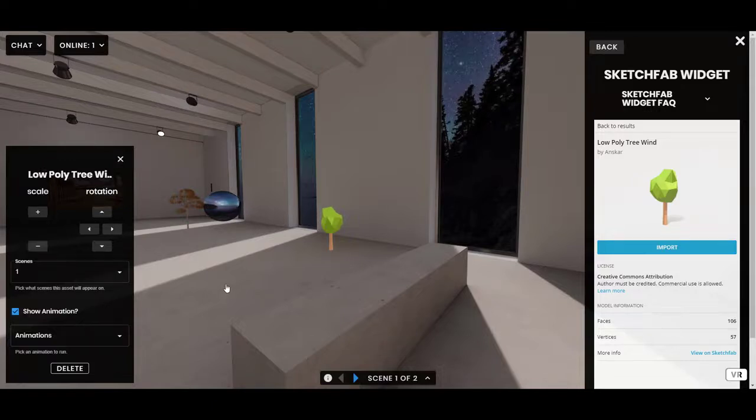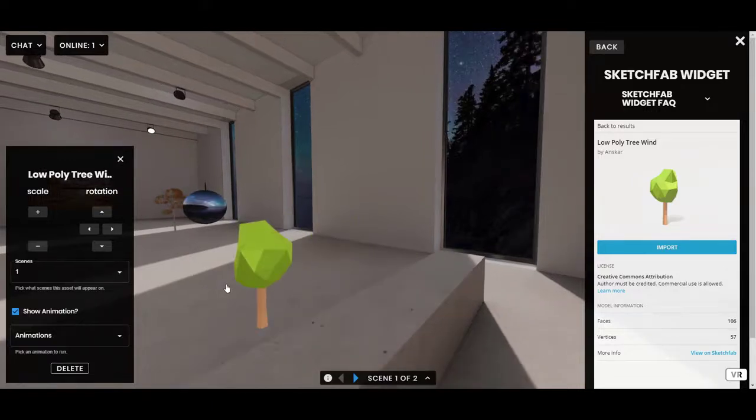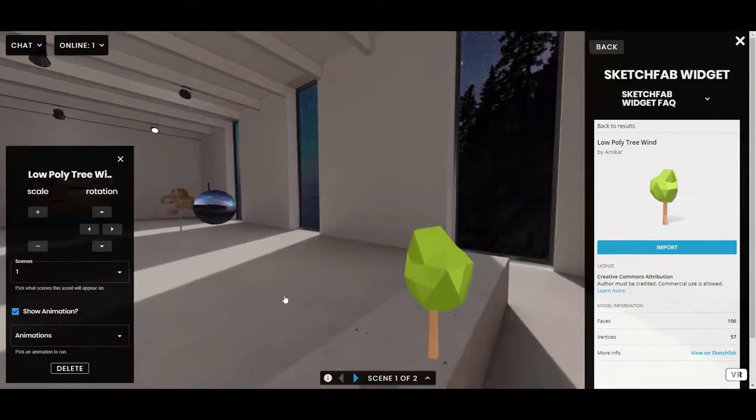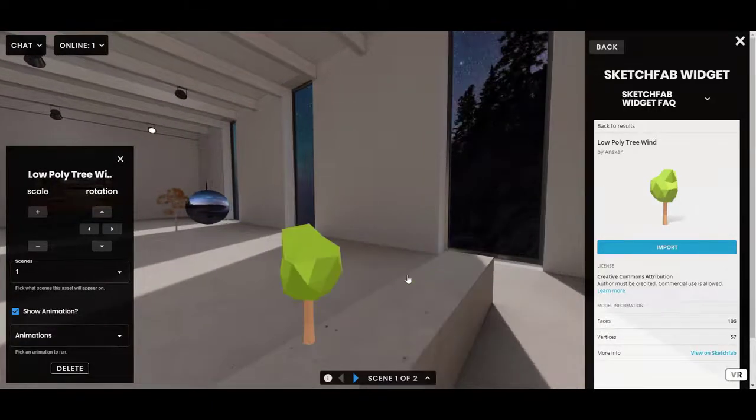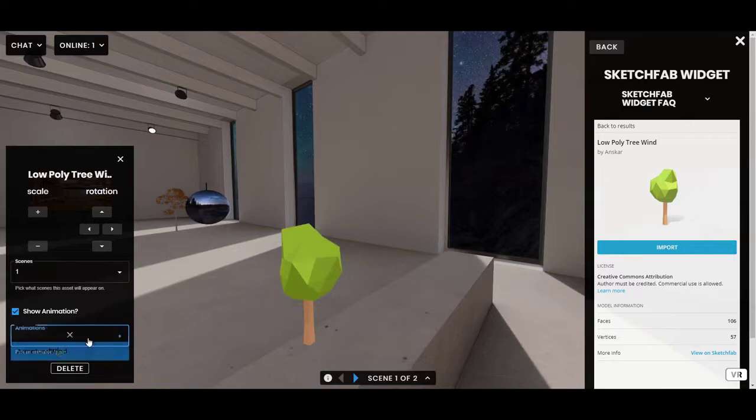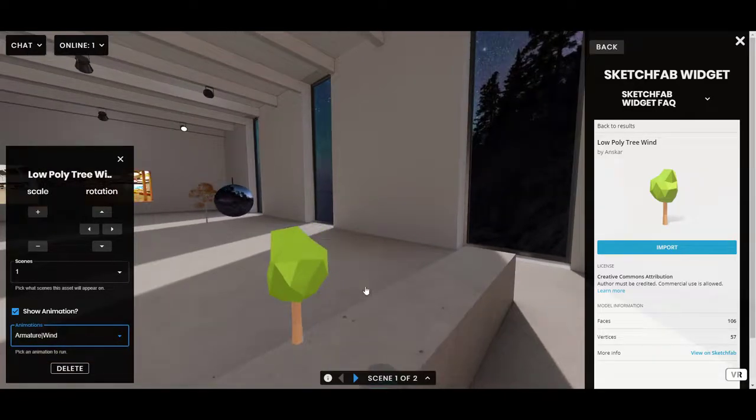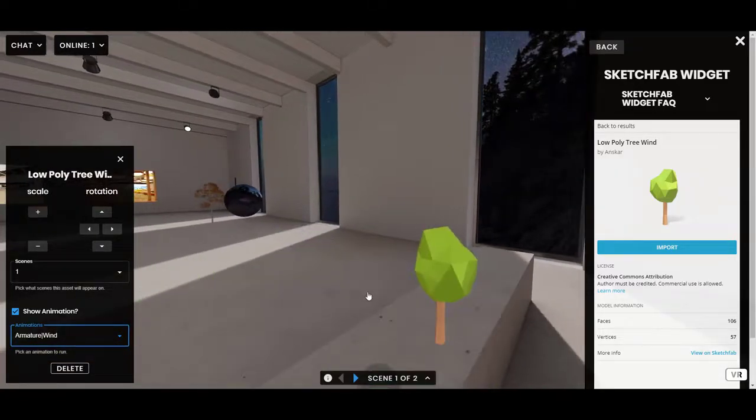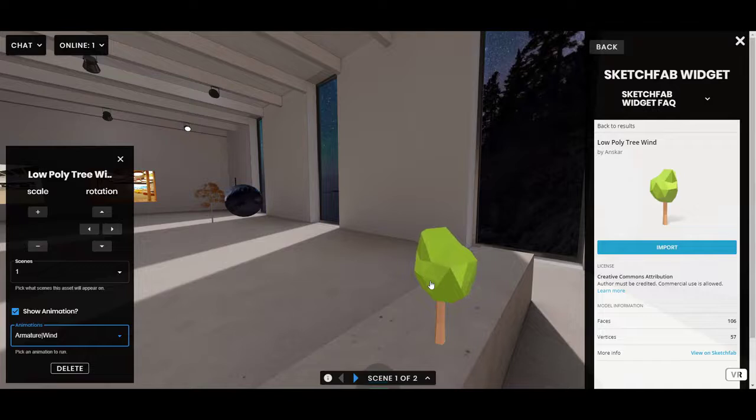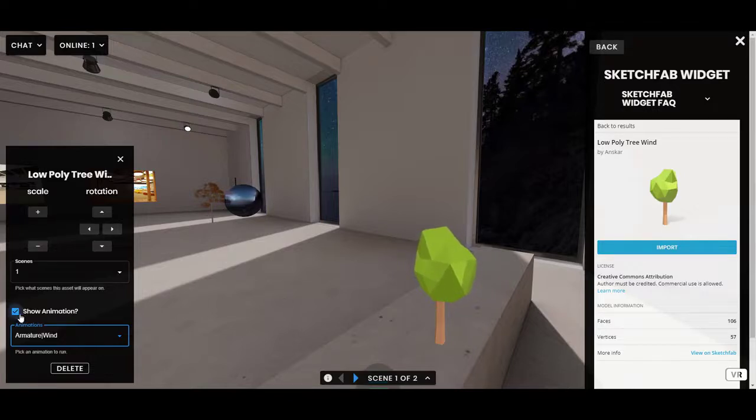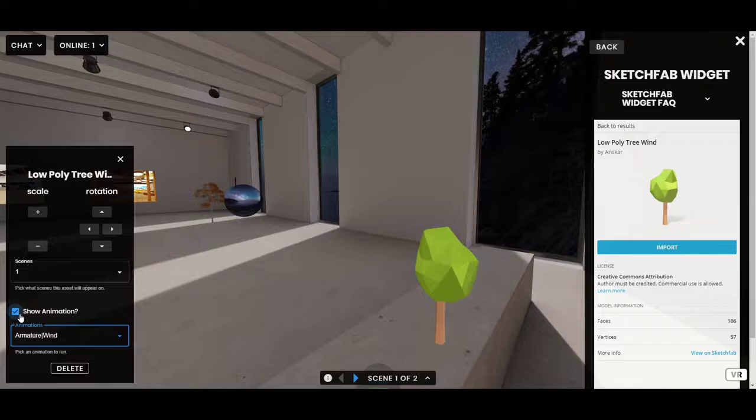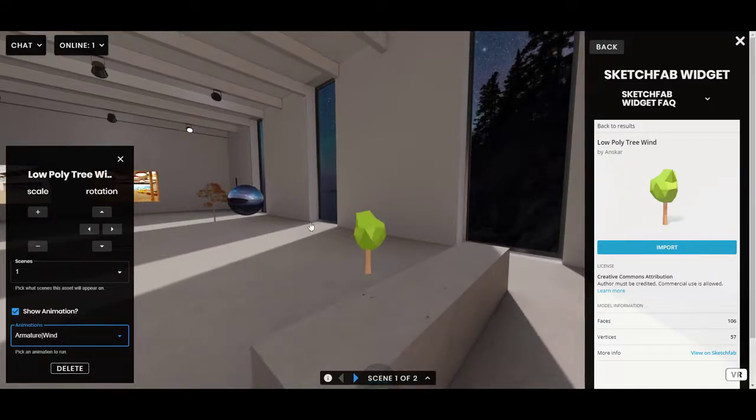And then you'll see if you look close, the model is actually doing its animation, which is a bit of a tilt in the wind. See it moving subtly there? So, if you bring in a model with an animation, this is the way that you can play it. And if you turn this on, the animation will start playing for everyone in your frame.